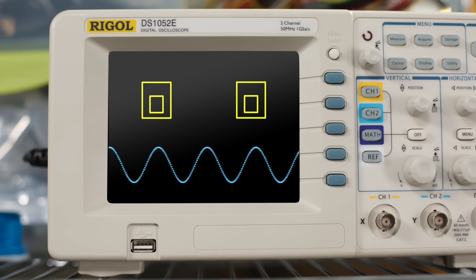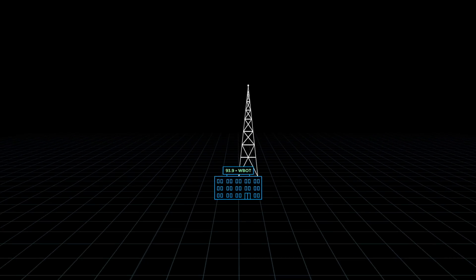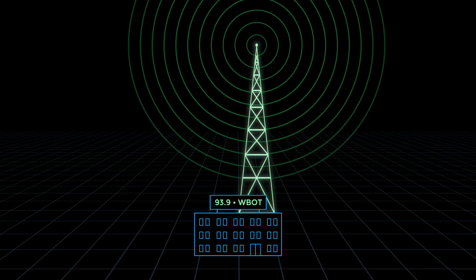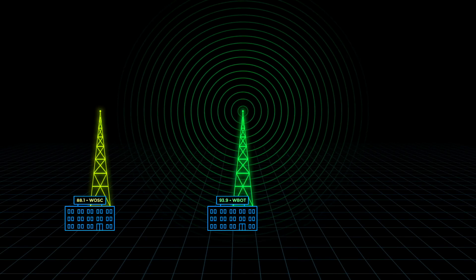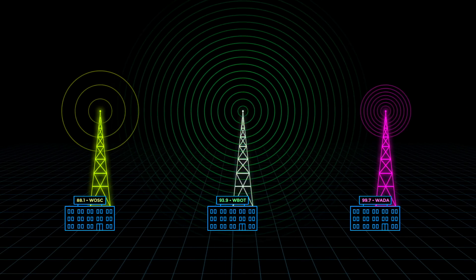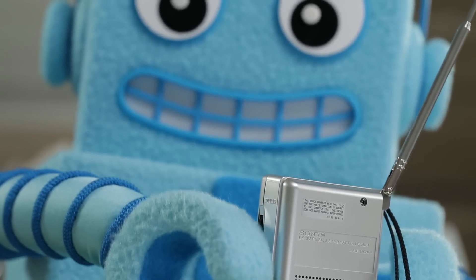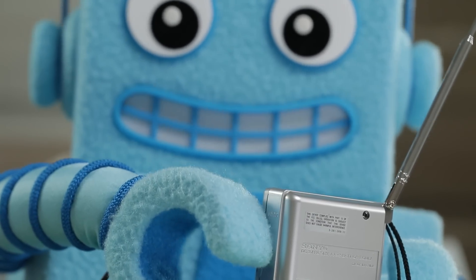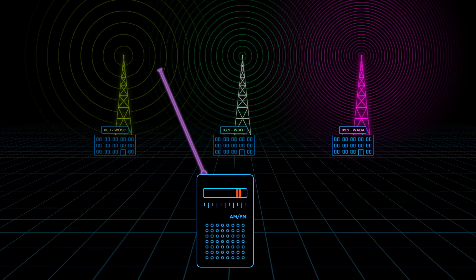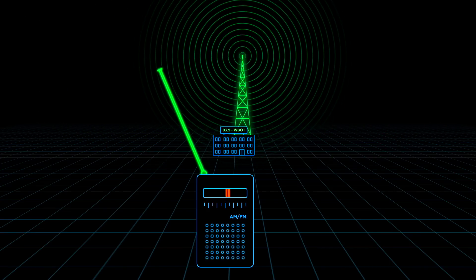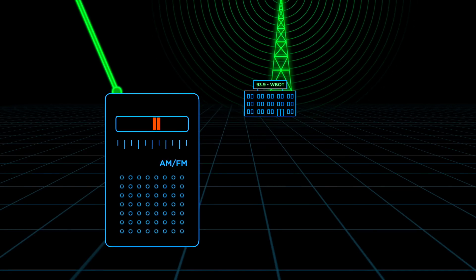Good question. You see, a radio station uses a large antenna to send out waves of electromagnetic energy. We call these radio waves. Each station broadcasts at its own special frequency, so they don't get confused with another station. So, for example, when you tune your radio to 93.9, you're telling it to only receive radio waves which have a frequency of 93.9 million hertz. Your radio then converts those radio waves into sound, so you can hear the station which broadcasts at that particular frequency. This is 93.9 WBOT, the bot.